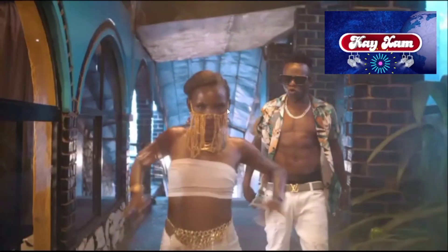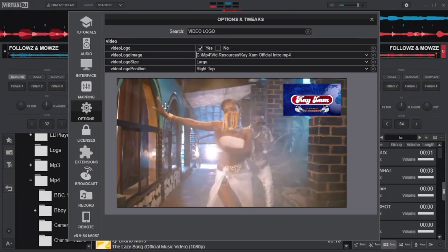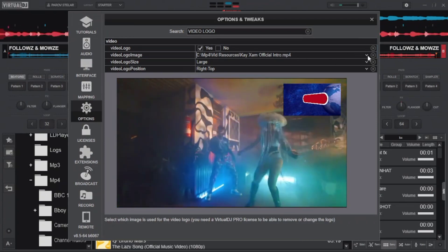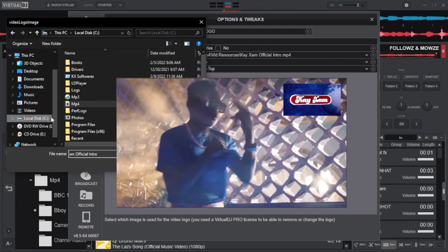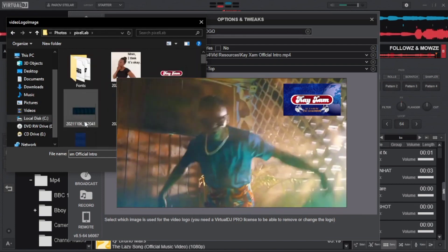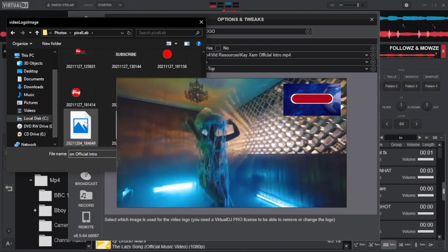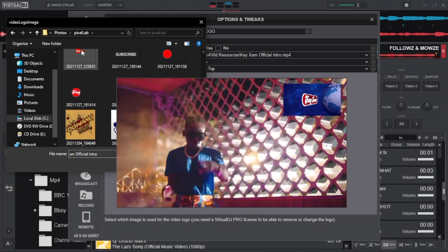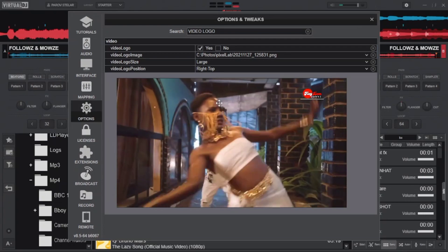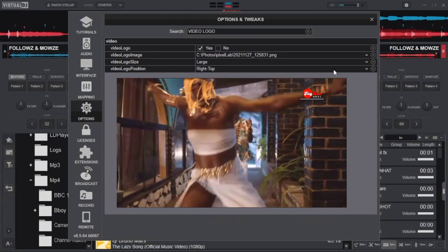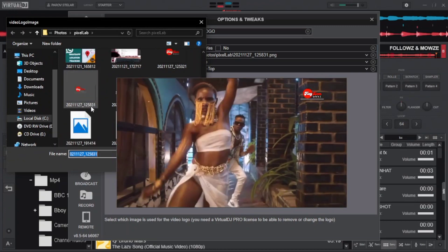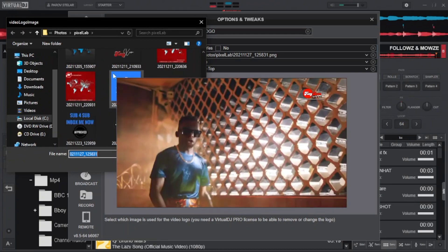I prefer using the photo, so let me take a minute to change it back. Of course, this feature is for people who have subscribed to Virtual DJ premium. If you haven't, you'll have to contact me directly — I always have my number down in the description, or you can message me in the comment section.